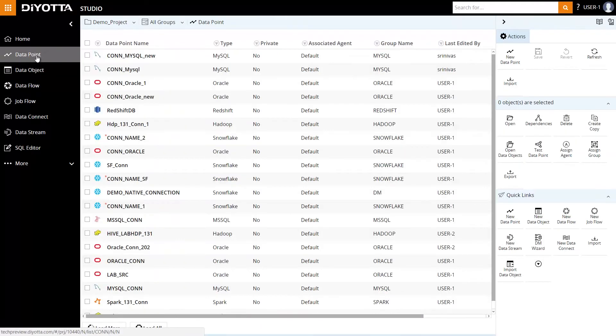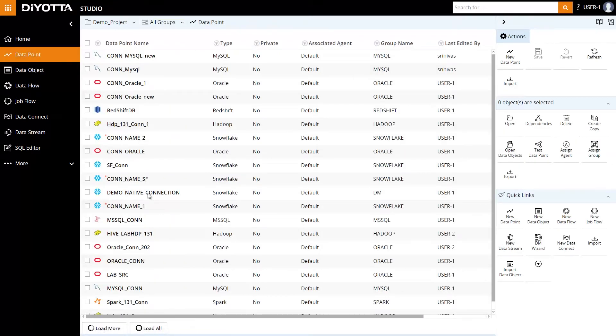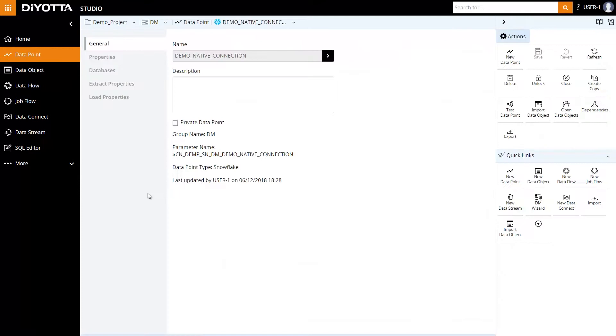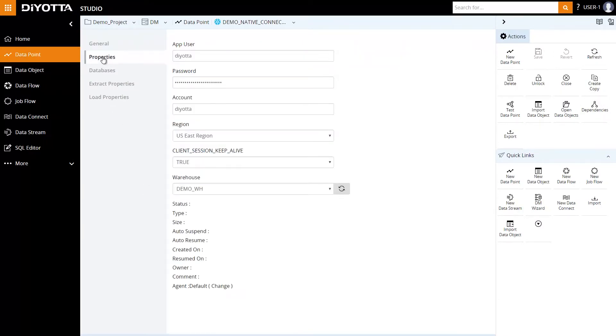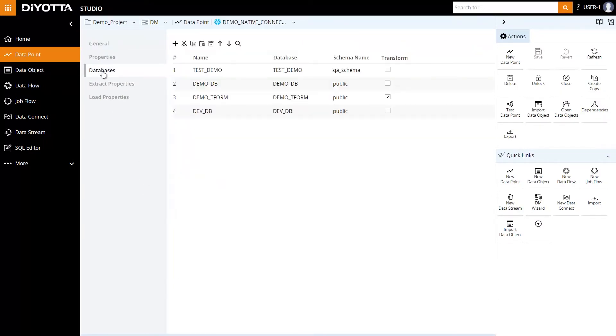Likewise, for a Snowflake data point, we can specify the fields under properties, define the database schema, and view extract and load properties.